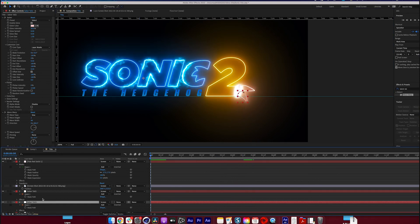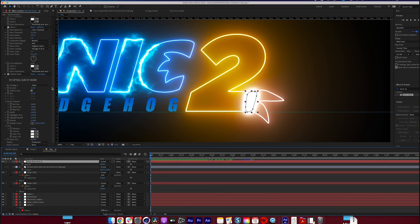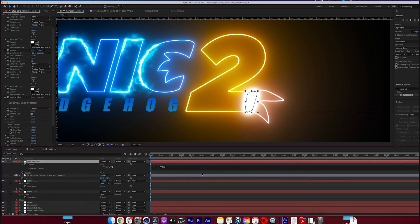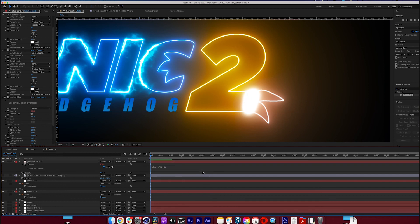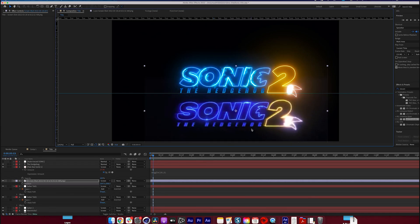I want to add a wiggle expression on the intensity of the Optical Glow — that's the 'Amount' parameter for this particular glow — to add a flicker effect. Nothing crazy, just something flickering fairly often with a conservative amount. You can see there's a little pulsating there that adds to the overall effect.